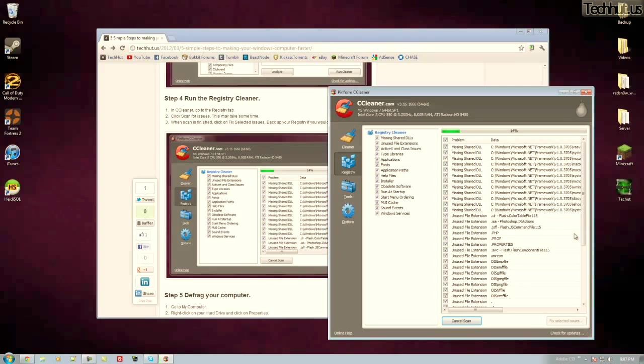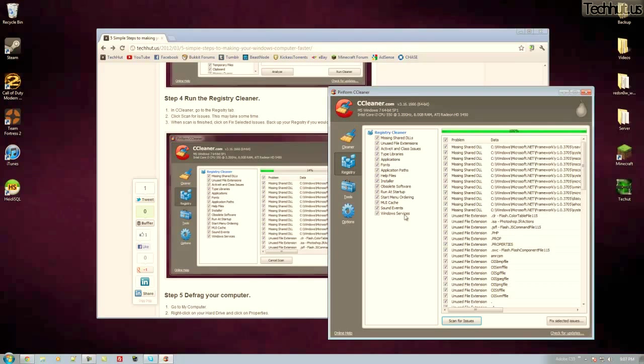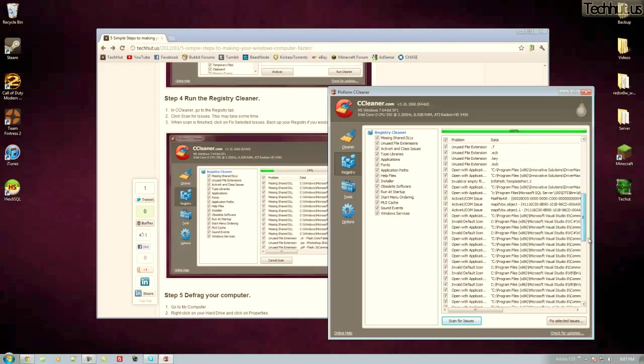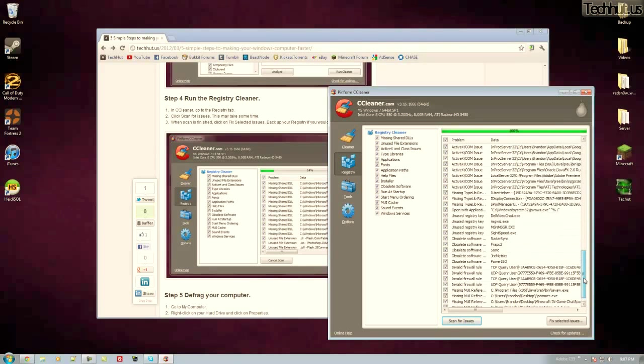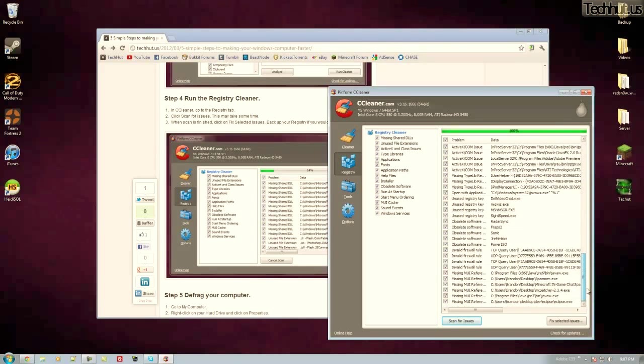Well there's multiple things that could have missing shared DLL files, just unused file extensions. As you can see here I have PHP and stuff. So it's going to remove files like that. Gets rid of installers, fonts that are broken and just other things that are generally wasting space in your computer.